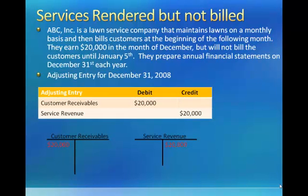These two examples are common examples of the types of transactions that would require an adjusting entry to accrue uncollected revenues.